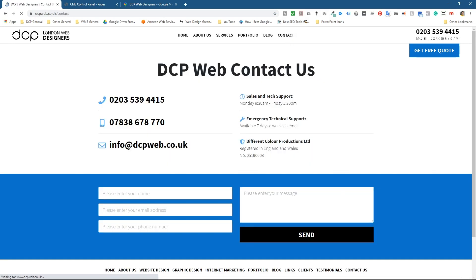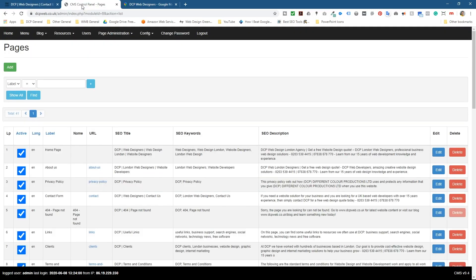But on the contact page here, I want to place a map just underneath here in between the form and the content above. So I'm going to go to the admin control panel.